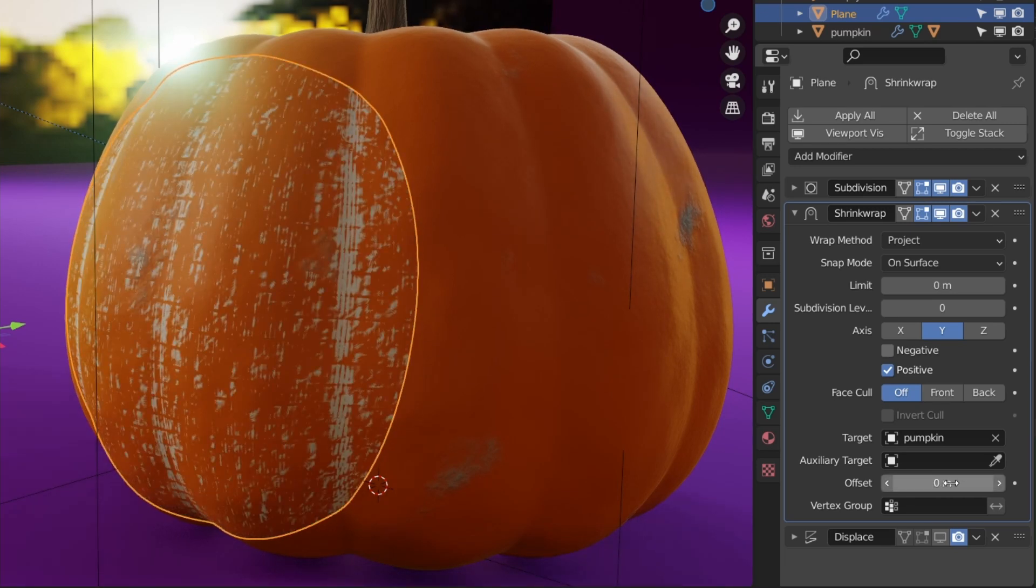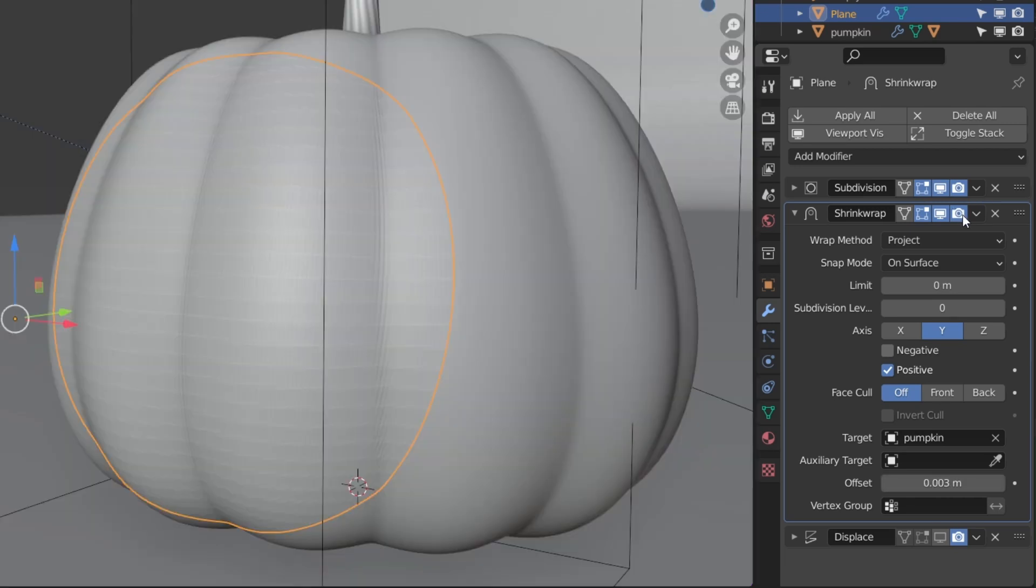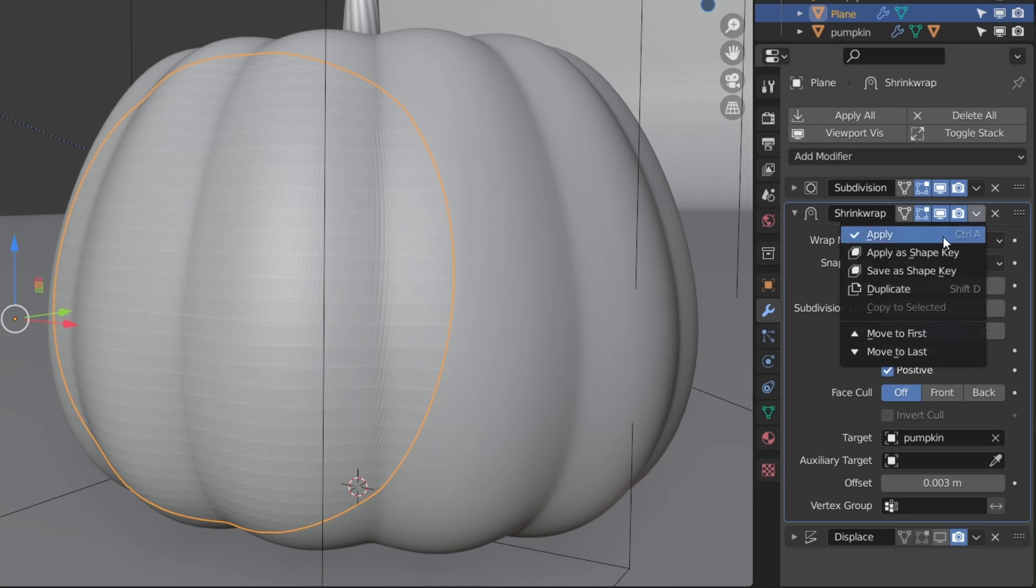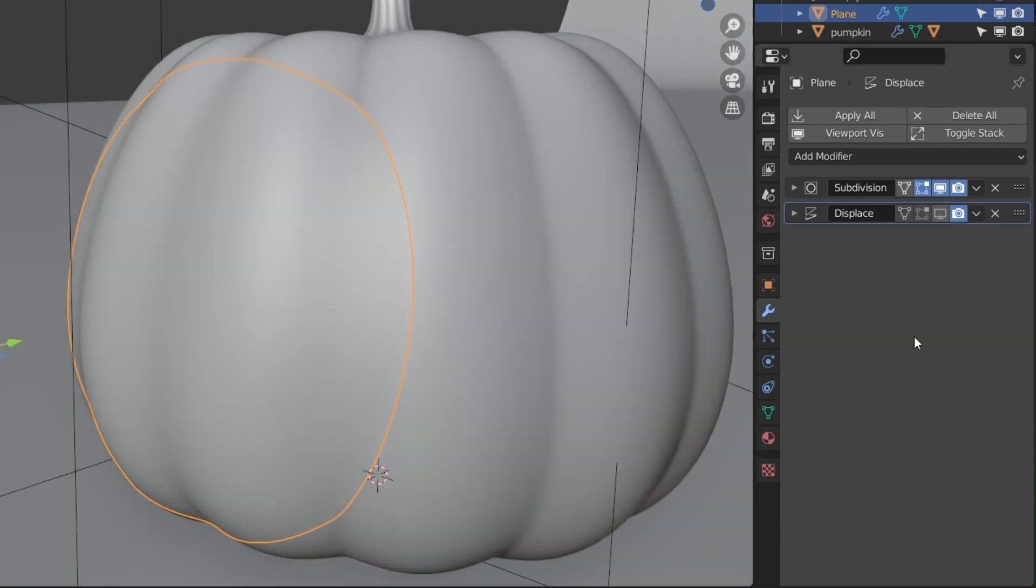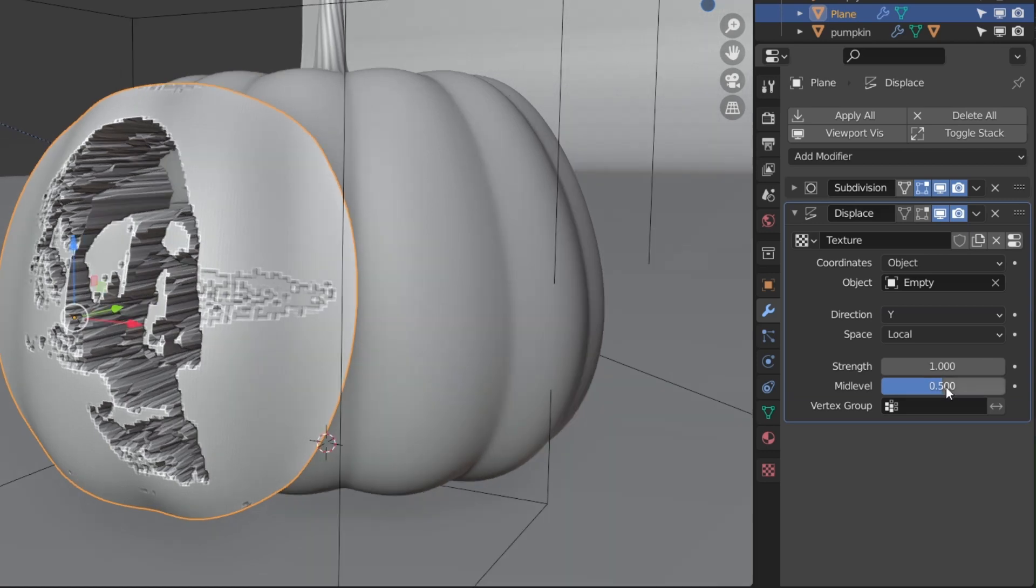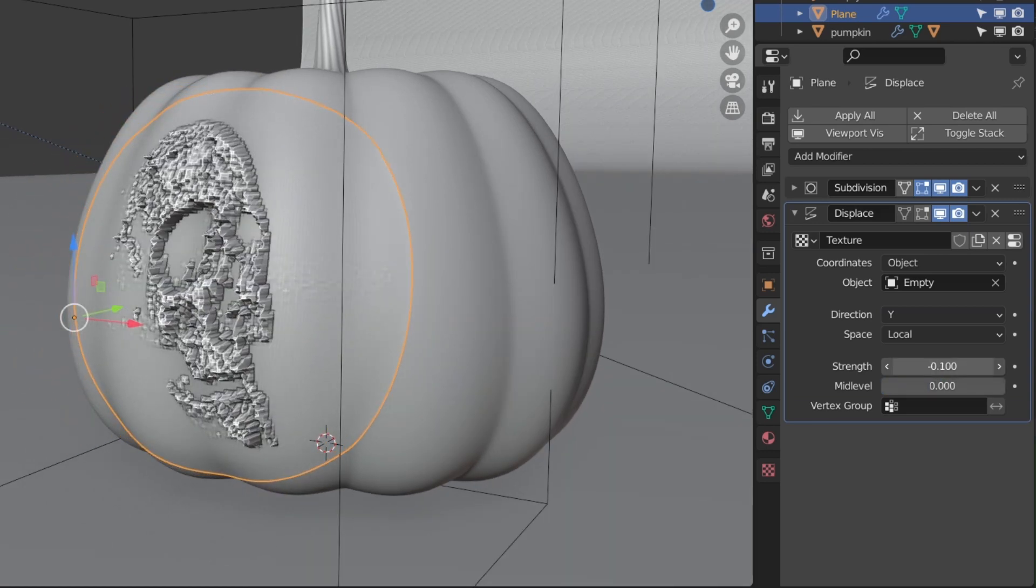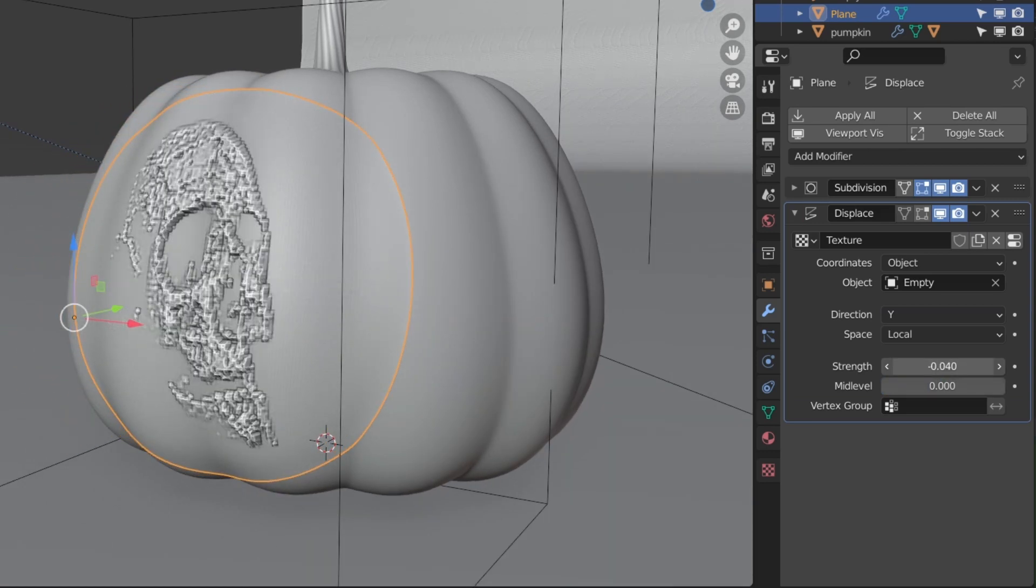When it looks good, apply the Shrink Wrap modifier and then turn the displacement back on. Change the direction from Normal to Y, set the mid level to zero, and adjust the strength until it's going as deep as you want to carve.